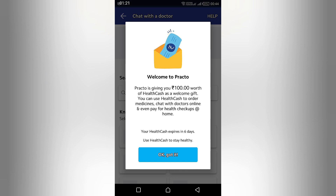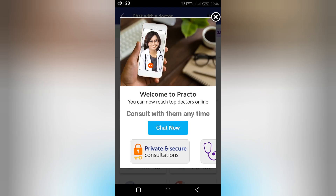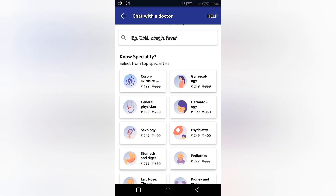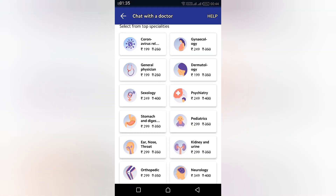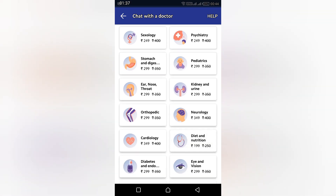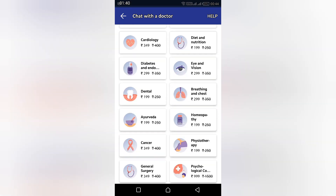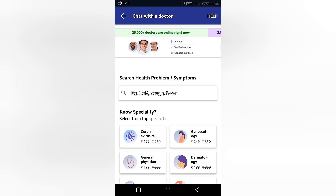Now you are on the home page. You have a welcome health cash offer of 100 rupees, which is added to your account. On the home page you can see a list of specialty doctors, such as general physicians, gynecologists, and dermatologists.